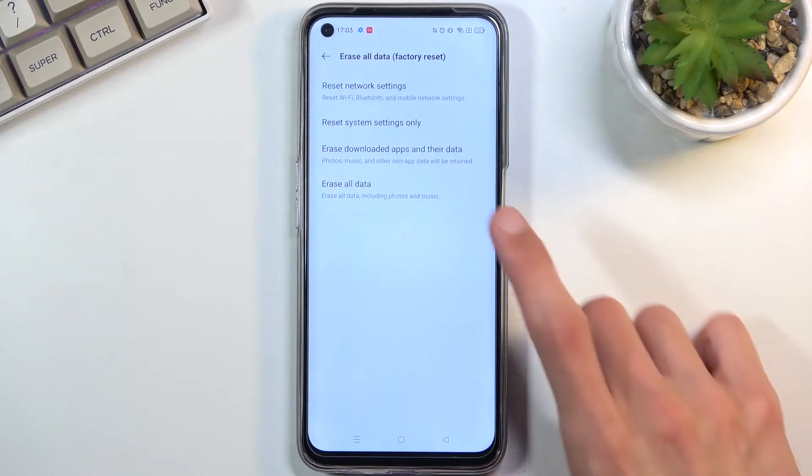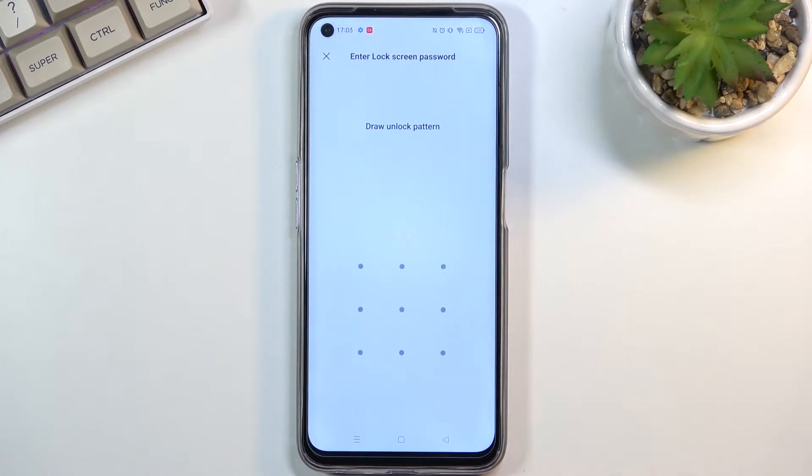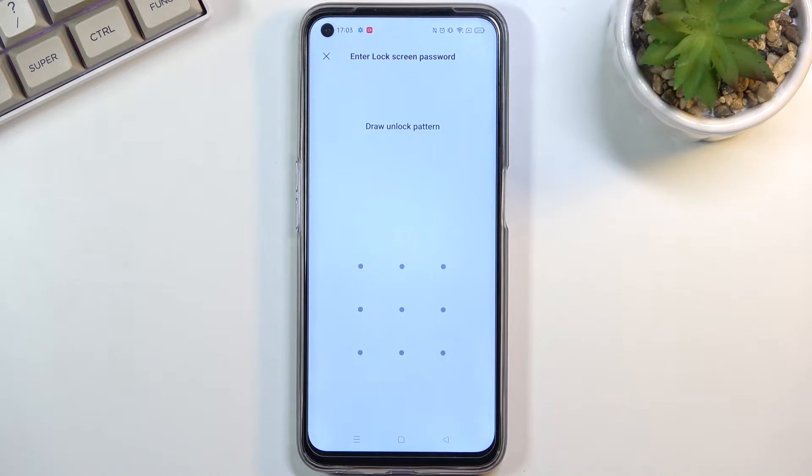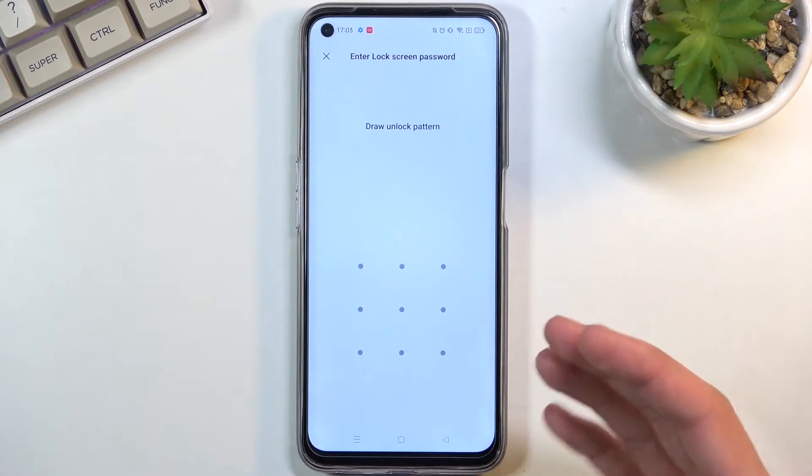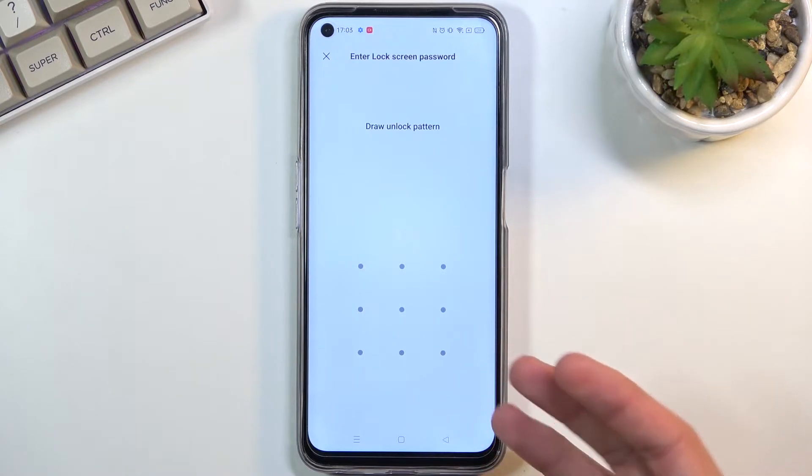Click on it and then choose erase all data. Now this will force you to confirm your screen lock, so if you have one you need to put it in.